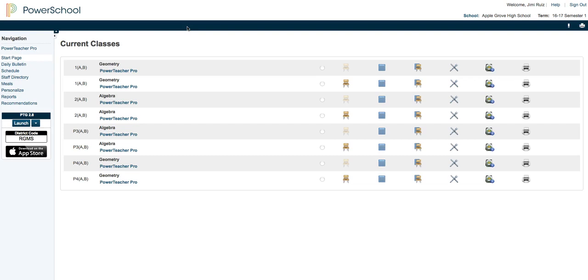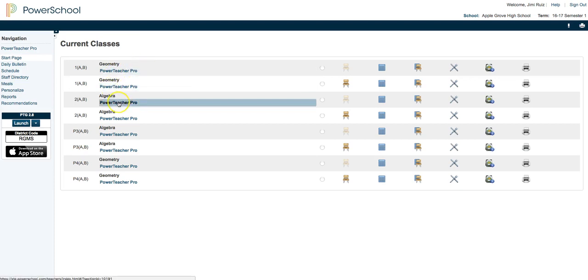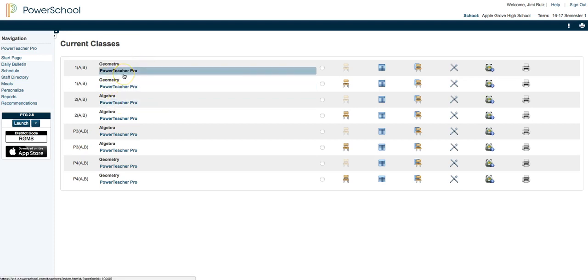Once you're logged into PowerTeacher, you'll see I'm in a test environment here so there's no real student data. Once you're logged into PowerTeacher, you're going to see the PowerTeacher Pro listing right below each of the classes that PowerTeacher Pro is active for.